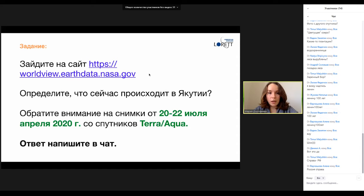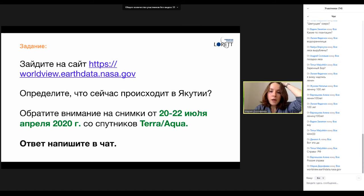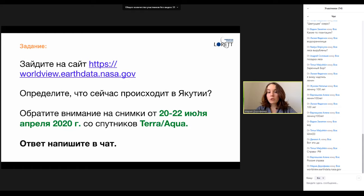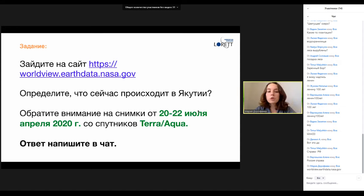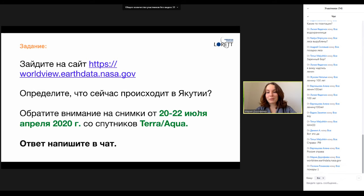Задание такое: нужно зайти на сайт Worldview NASA. Нужно определить, что последние дни происходит в районе центральной части Якутии. Я предлагаю обратить внимание на снимки от 20-х чисел июля — последние три дня. Со спутников Аква или Терра, в принципе, это не так важно. Пишите ответ в чат, и потом мы определим первого, кто напишет правильный ответ, и я покажу на следующем слайде, что именно мы ищем.